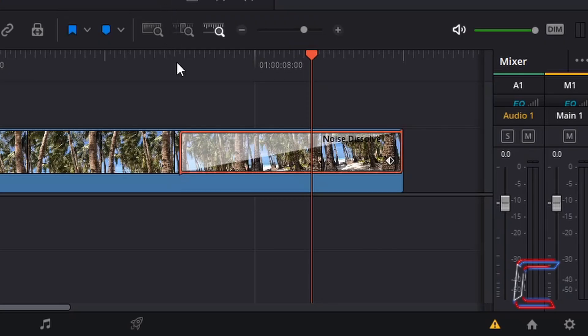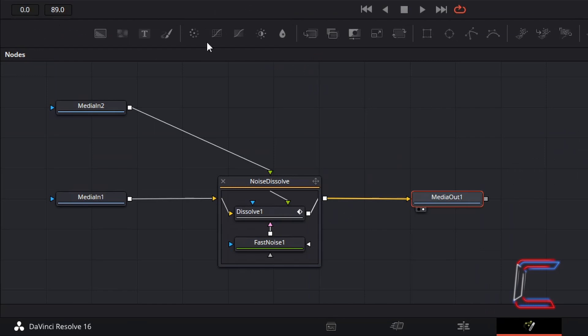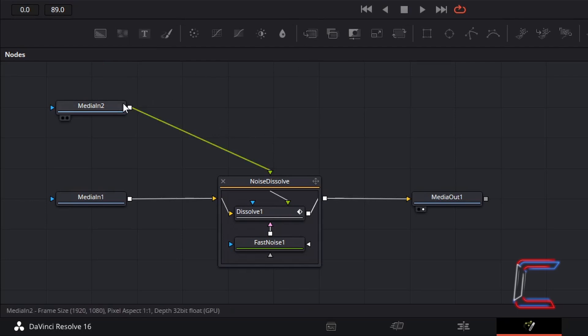Right click on the transition edit on your timeline and choose open in fusion page. Media in 2 is connected to a green foreground socket which represents the blood flow that will appear on screen. Select this media in 2 node.